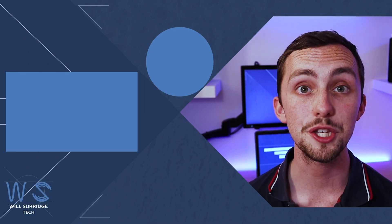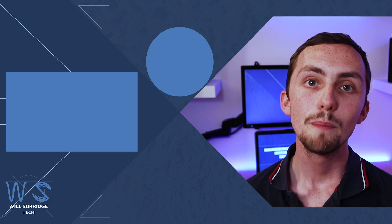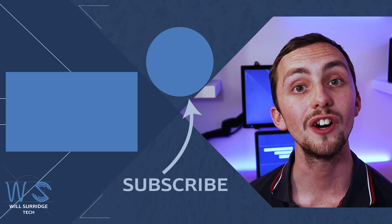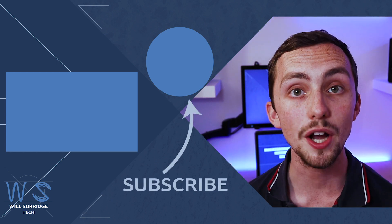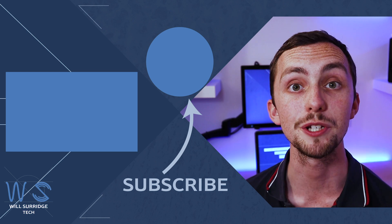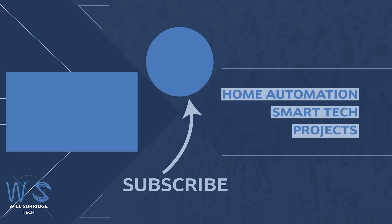And there we go, a cheap doorbell turned smart. Make sure you hit subscribe below so you can find out more about my smart tech and how you can build yourself the ultimate smart home.